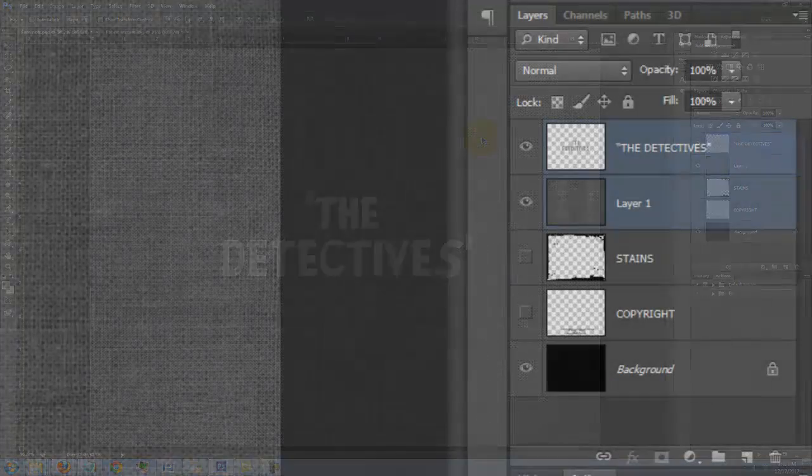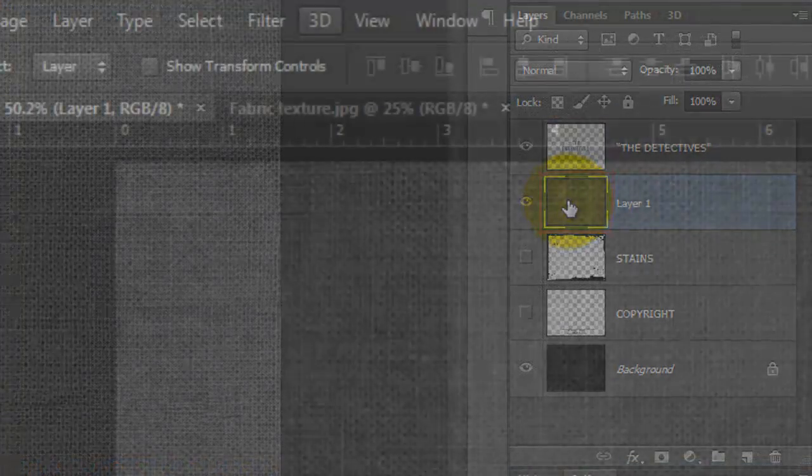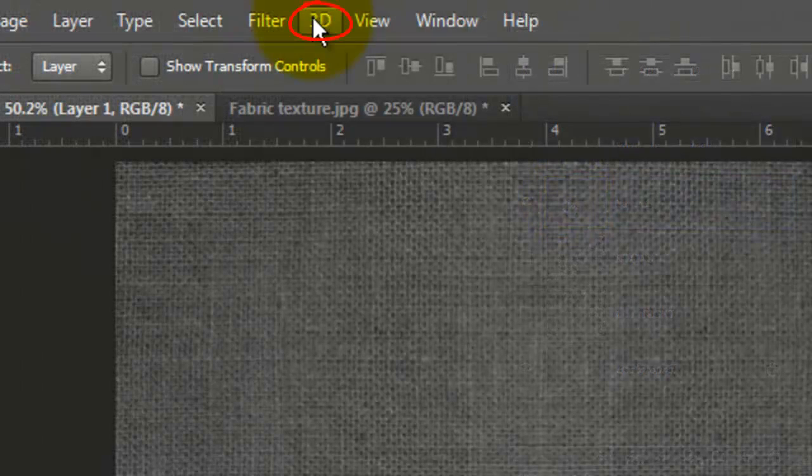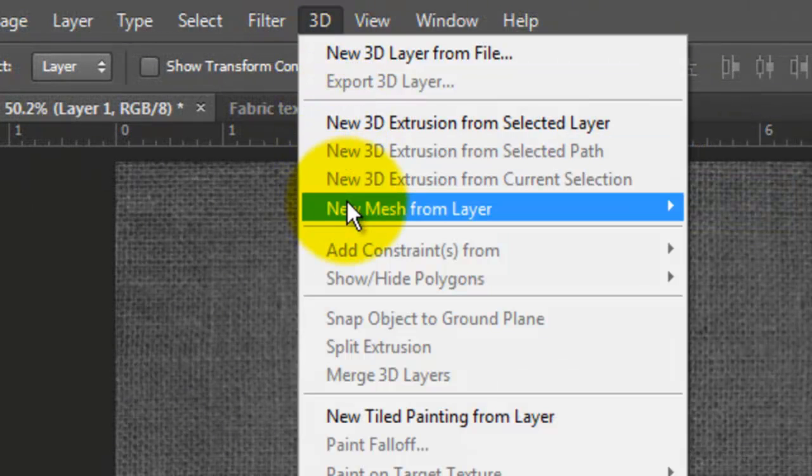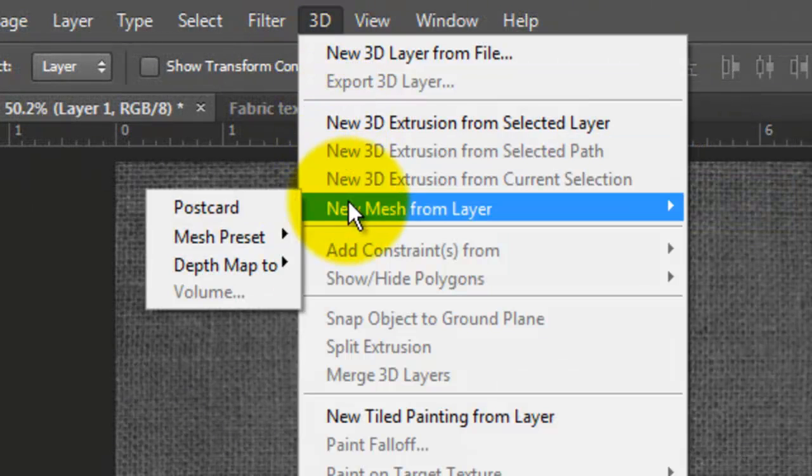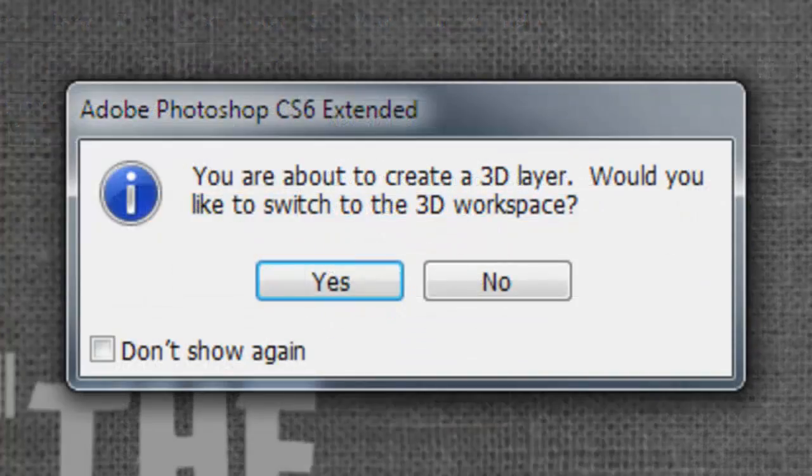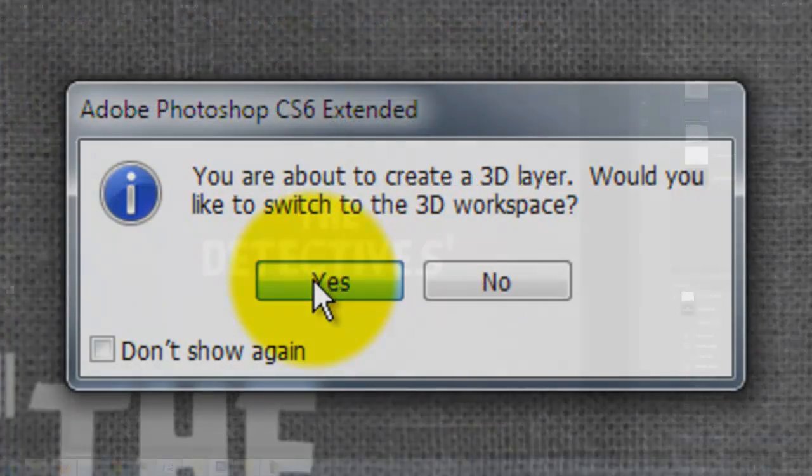Click on the texture to make it active and go to 3D, New Mesh from Layer and Postcard. Then, click Yes.